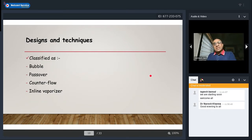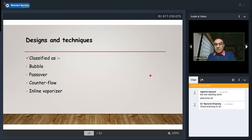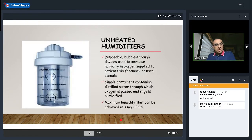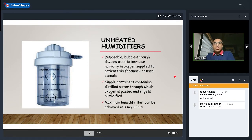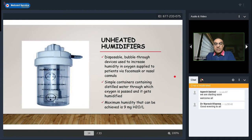Various humidifier designs exist: bubble, pass-over, counter-flow, and inline vaporizer. Unheated humidifiers are disposable bubble-through devices used to increase humidity in oxygen supplied via face mask or nasal cannula — simple containers of distilled water through which oxygen is passed to get humidified. The maximum humidity achievable through these is approximately 9 mg of water per liter.